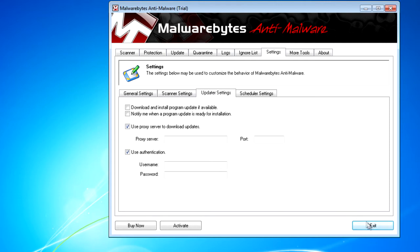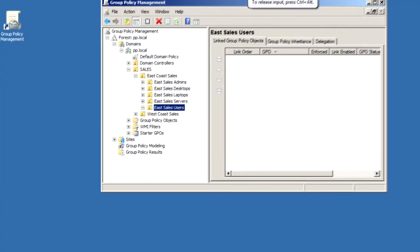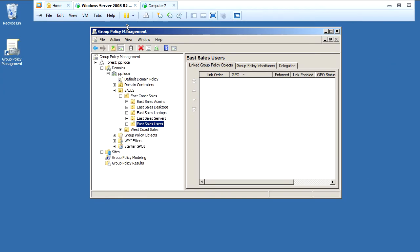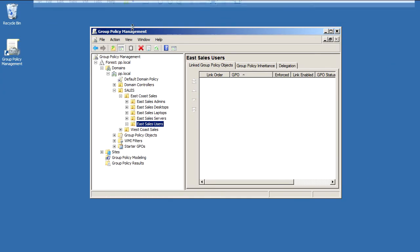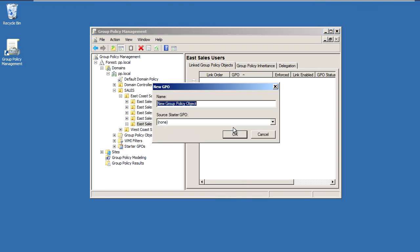Let's go over here and see how we would manage these settings quickly using PolicyPak. I'll go ahead and switch over to my Management Station computer. We'll right-click over our EastSalesUsers, create a GPO, and we'll call it Manage Malwarebytes.